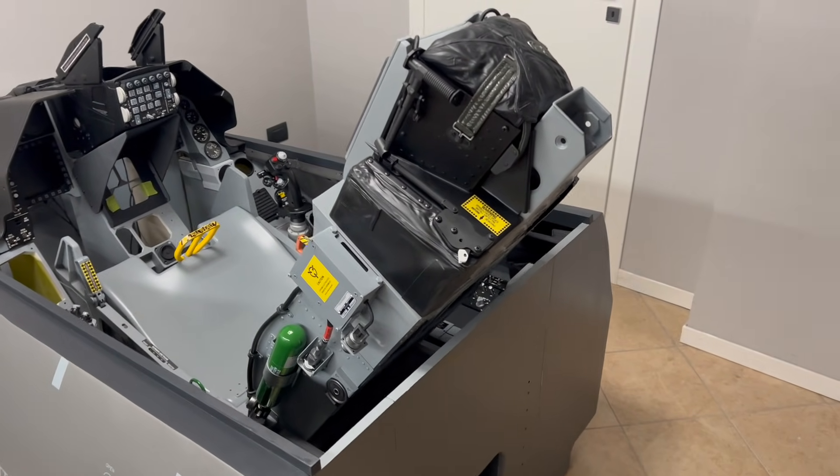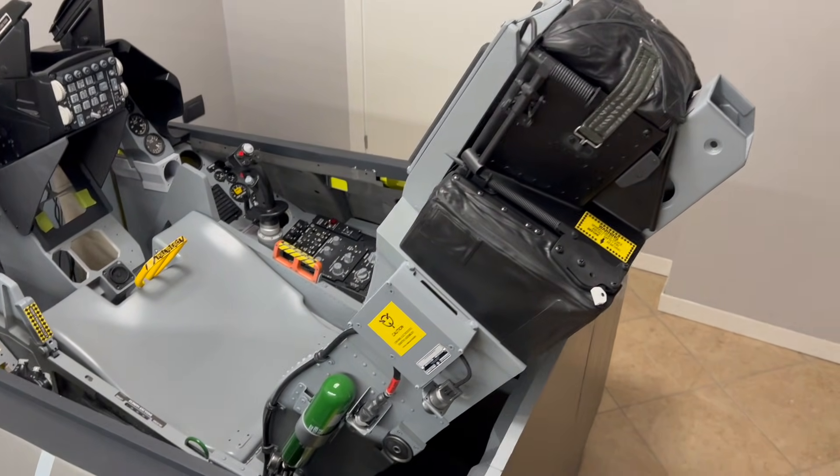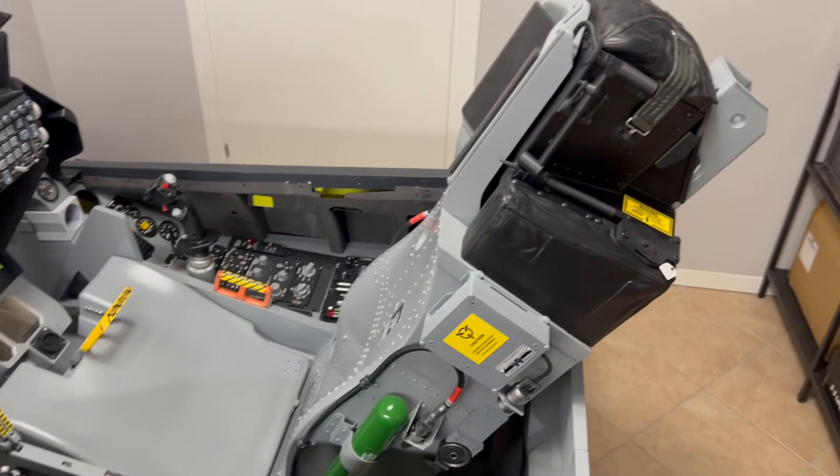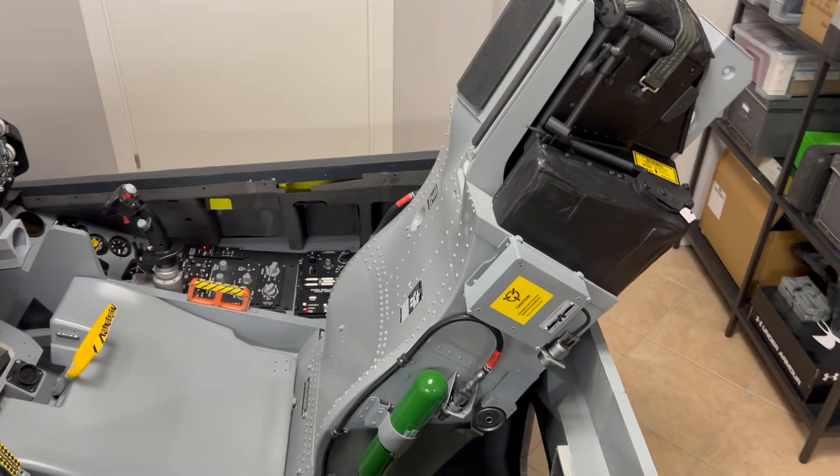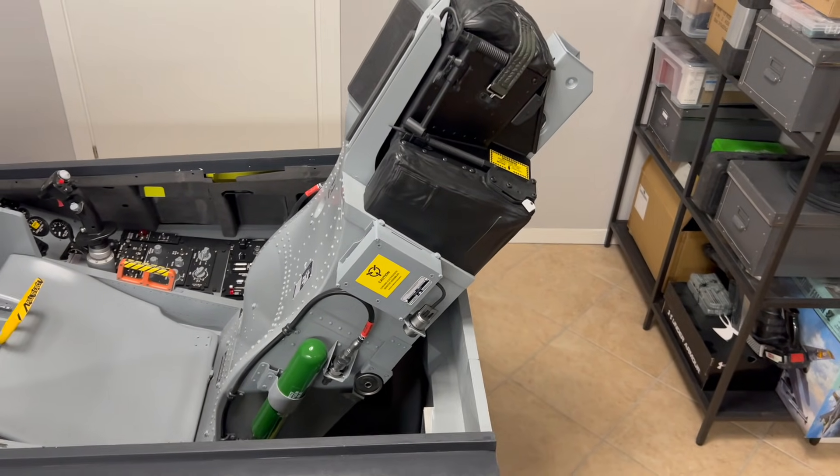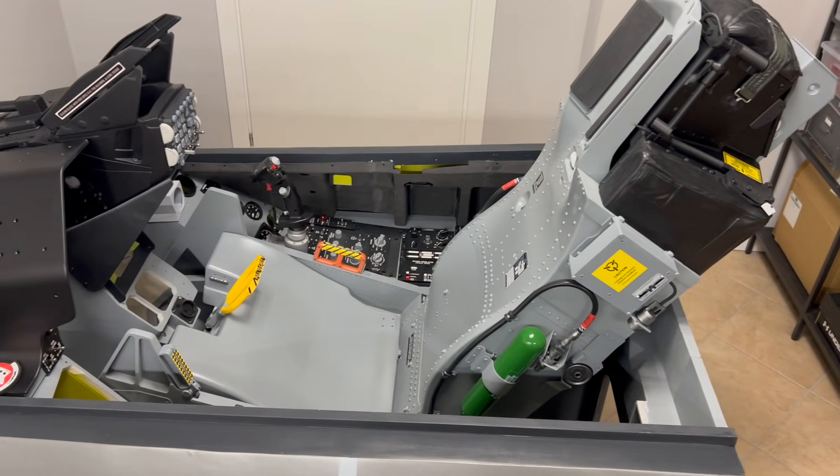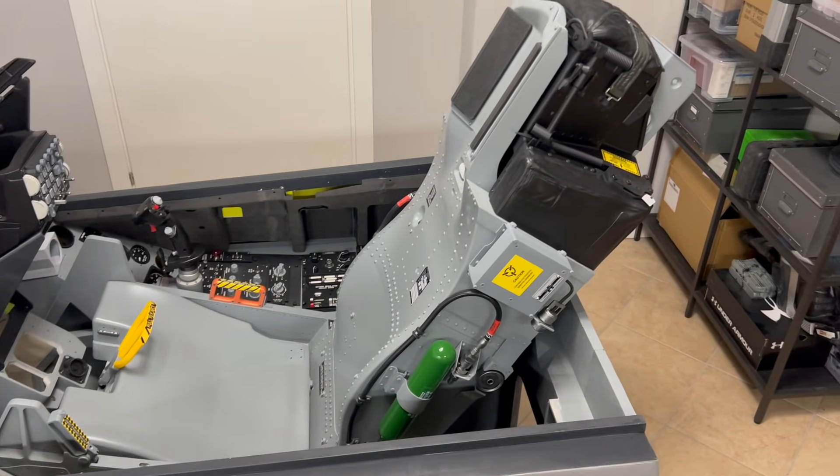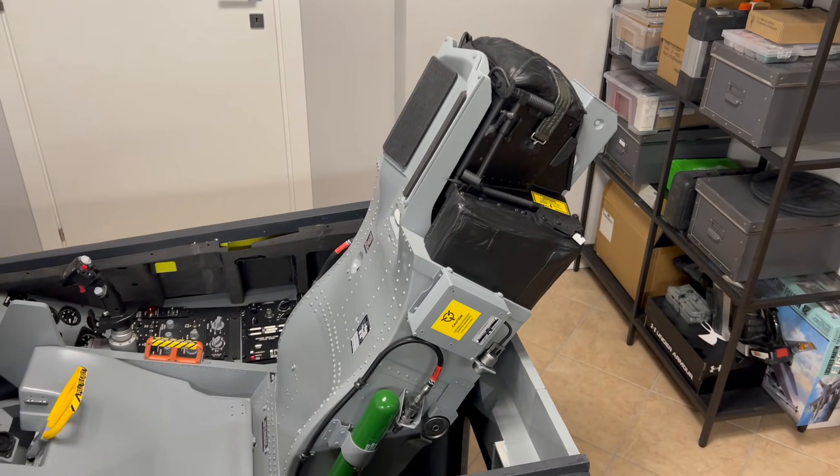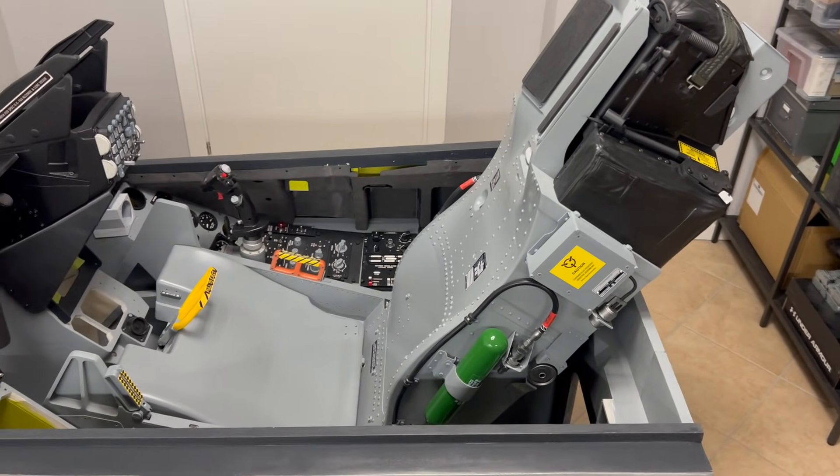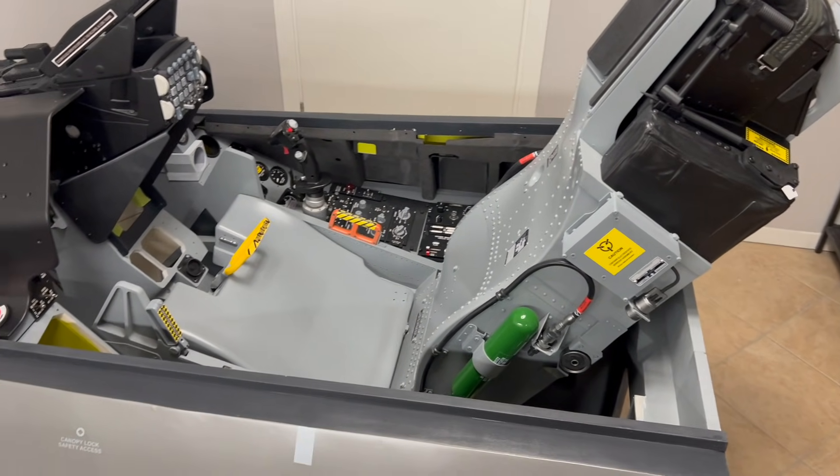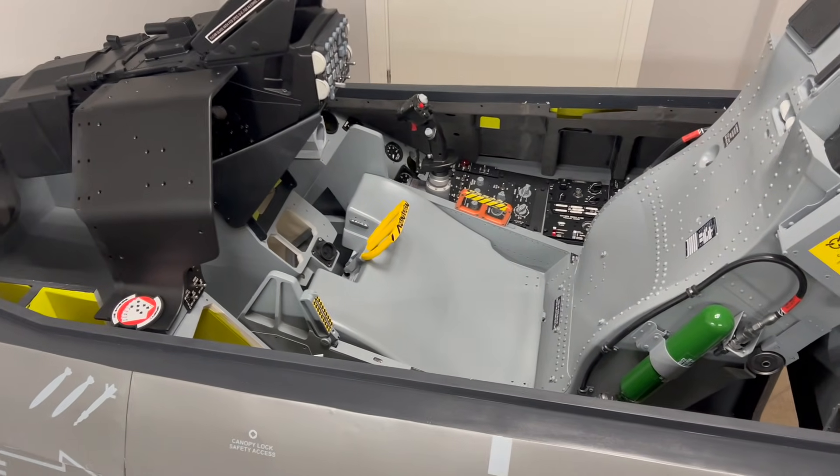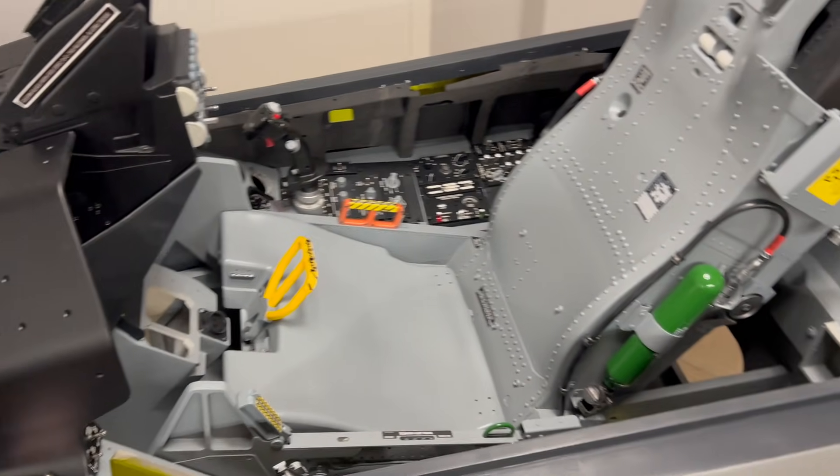So the biggest change since the last update is the seat. You would have seen in the previous video that the seat was still unpainted and under construction. I posted a guide on the step-by-step on how I made this so you can check it out, and now this is the finished product.